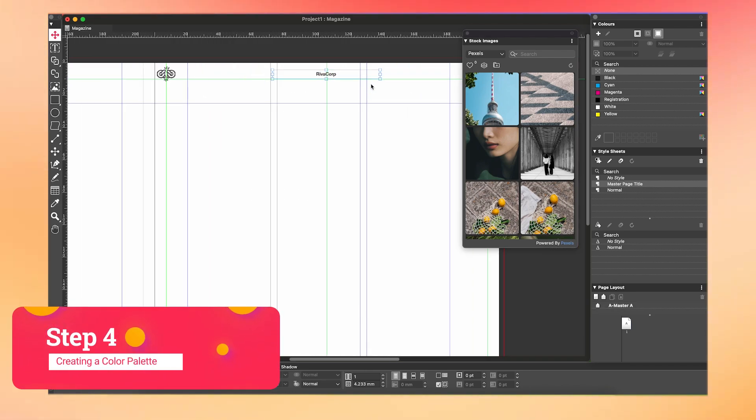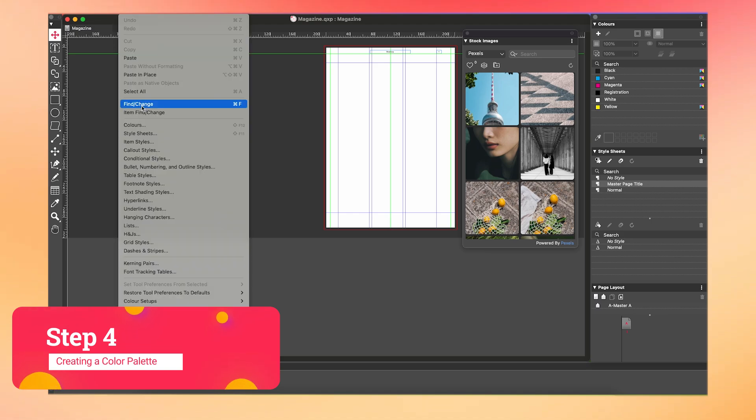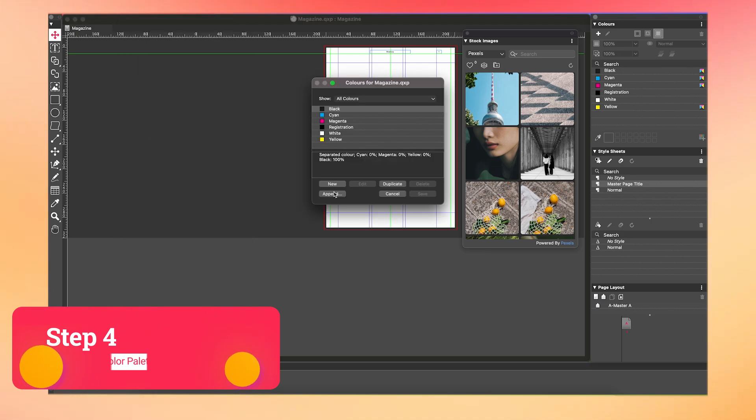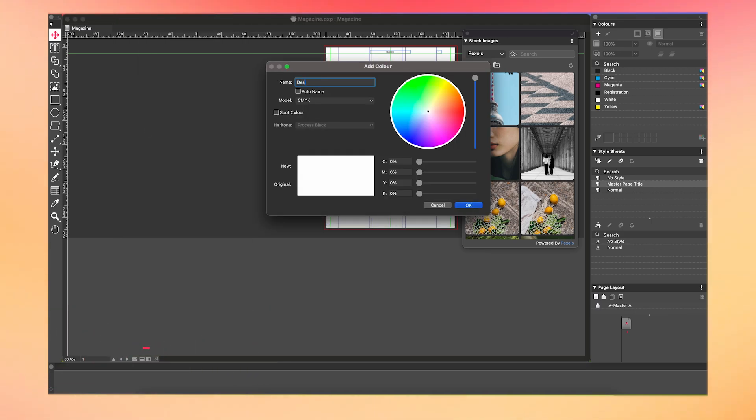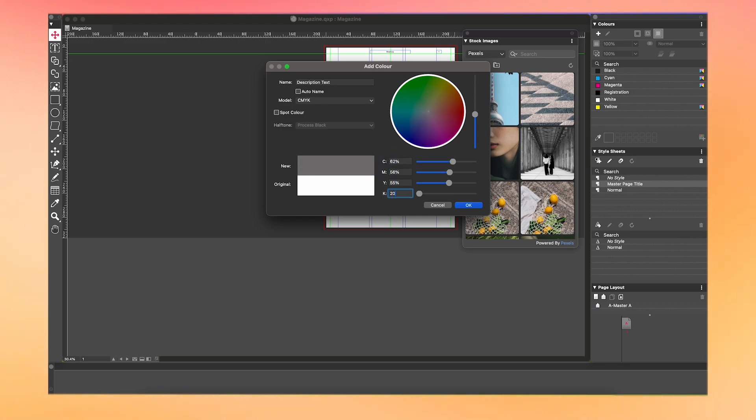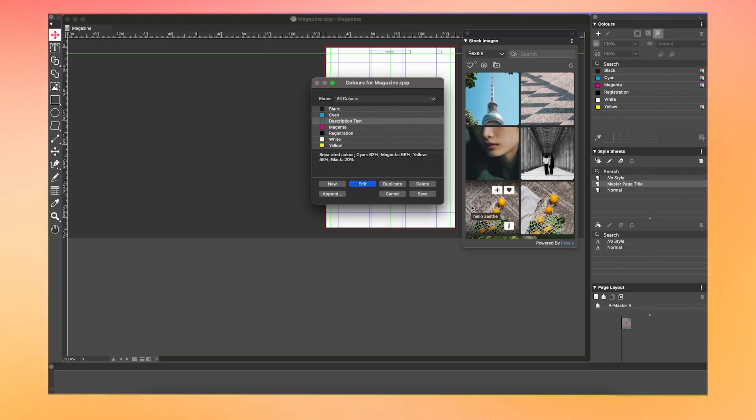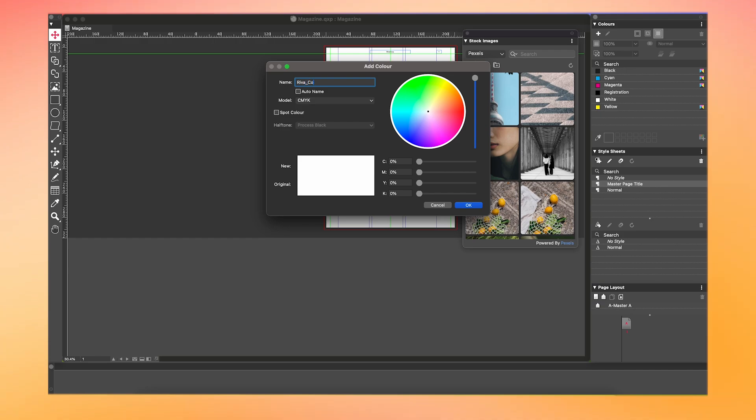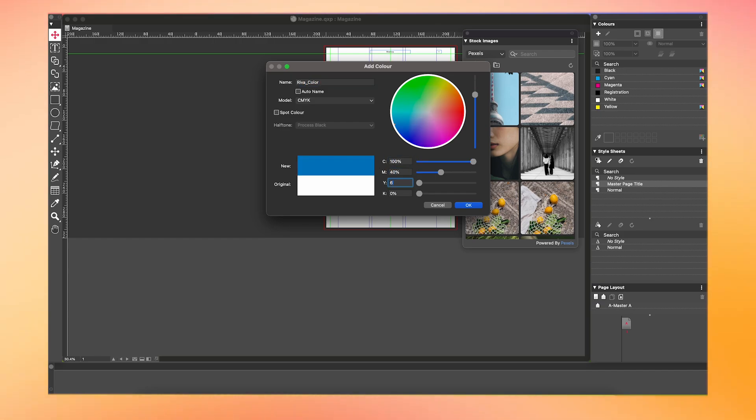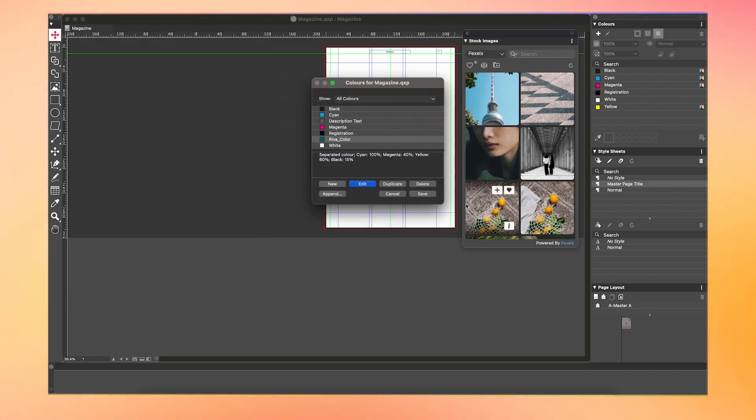Now, we're going to add in the colors we want to use for the magazine. Go to Edit, then Colors. Here, you can fully select the color palette you want. Make sure you're using CMYK for your colors. If you're stumped on what colors to choose, consider the theme and target audience for your magazine. You can always have a play around and test out various color schemes.